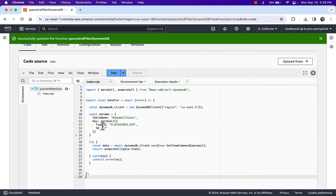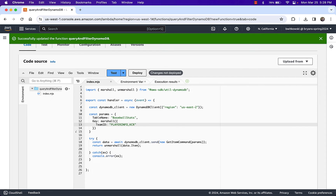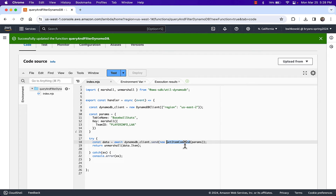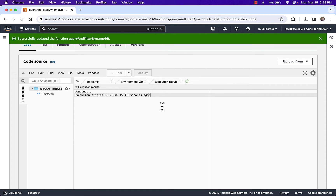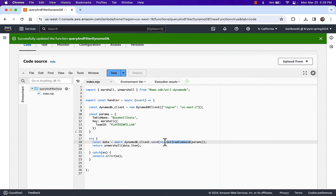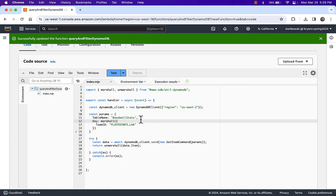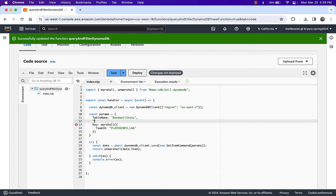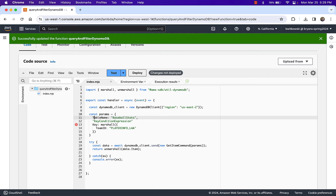But again, I didn't want just that one key — I wanted to get all the players for the Los Angeles Angels. When I tried that, it caused problems. The GetItem command is expecting one record based on the complete key. Now that I've changed it to Team ID being PlayerInfo_LAA without including a sort key, I get an error saying the provided key element doesn't match the schema. If you remember working with the AWS CLI, instead of a key, we had a parameter called the key condition expression.